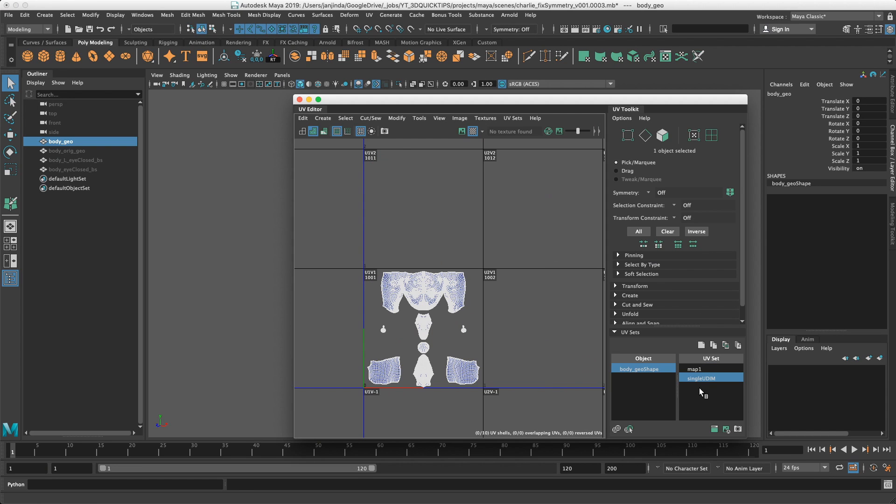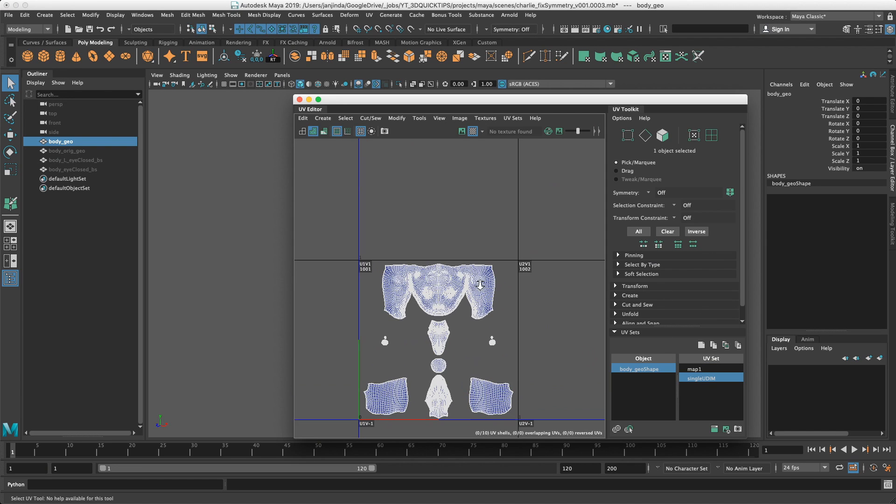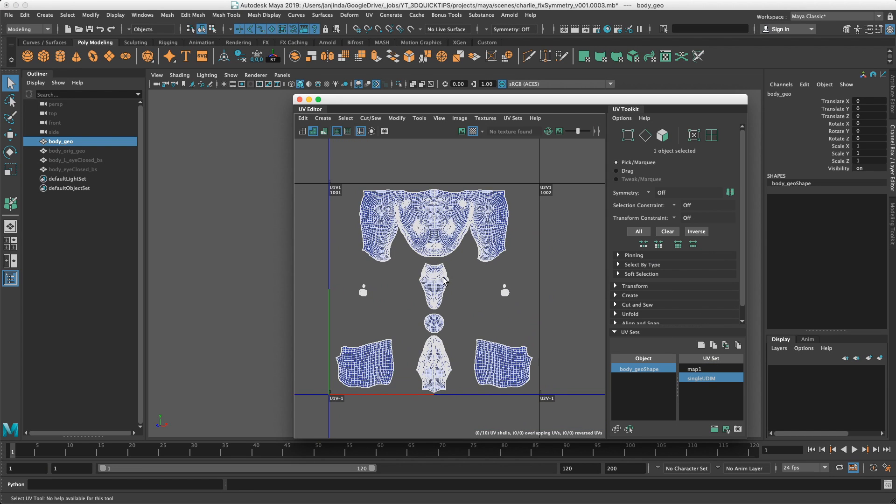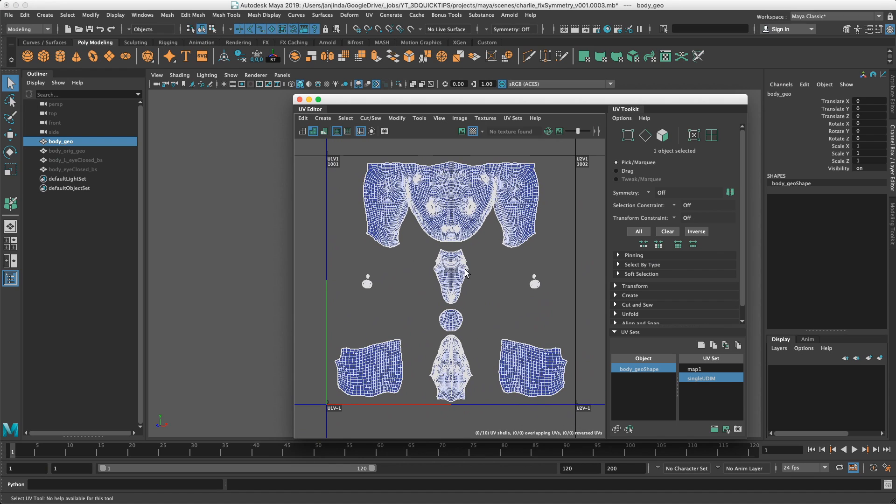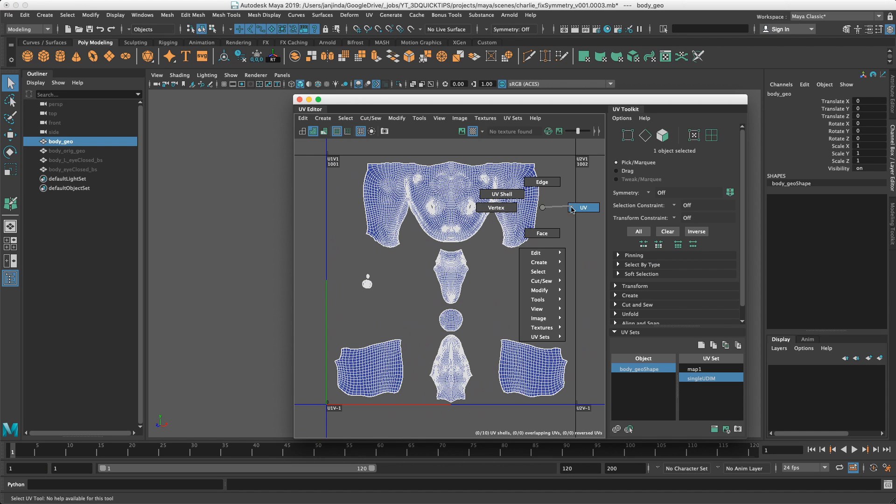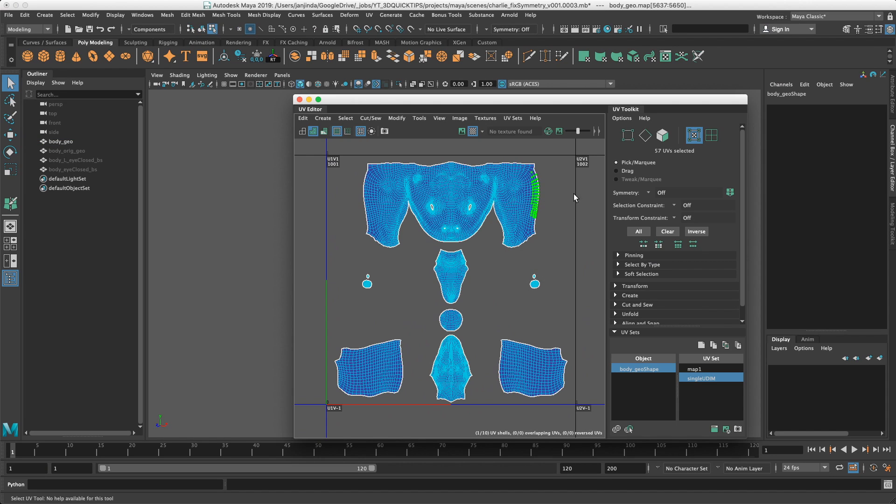However, sometimes we are requested to make the symmetrical UVs in a single UDIM. For example, for Groom, Rigging, even sometimes for Comp. So what if these UVs are broken?